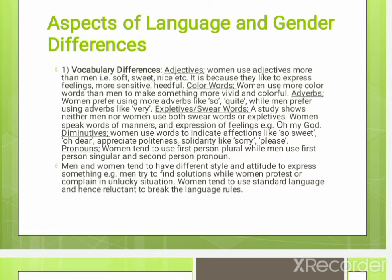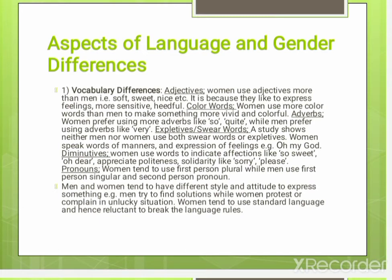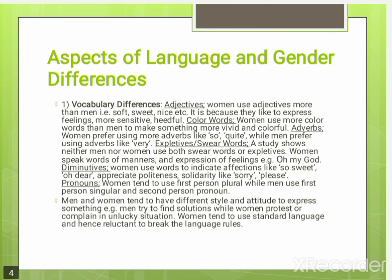Solidarity implies a close relationship or type of attachment to someone, and women use such words to emphasize that deep relationship or attachment. Further is the use of pronouns — women tend to use first person plural while men use first person singular and second person. For example, in Urdu conversations, women try to use 'hum' while men do not.